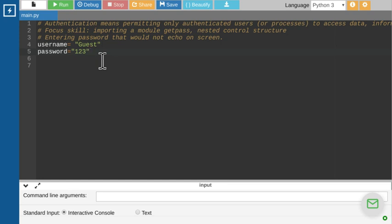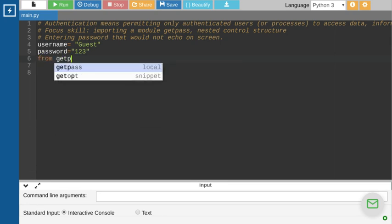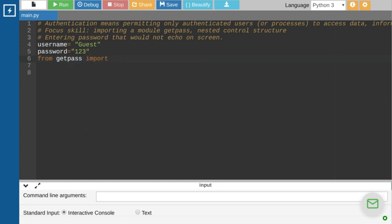Imagine a case where the username has already been defined as 'guest' and the password has already been defined as '123'. Only the user who knows the correct username and password will be able to enter the system. The first thing we're going to do is import the getpass module: `from getpass import getpass`.